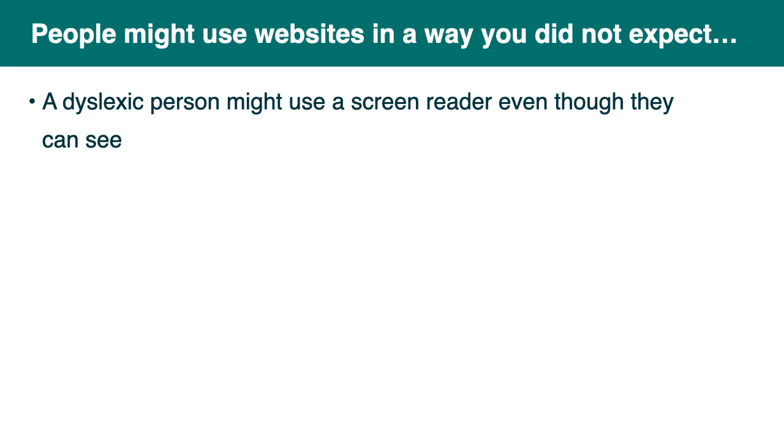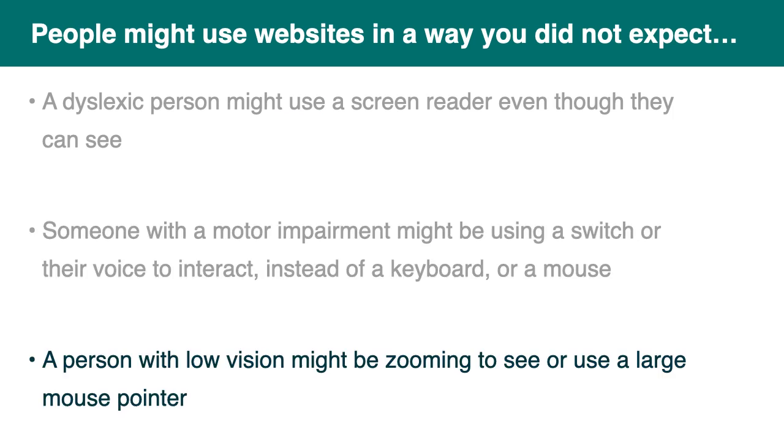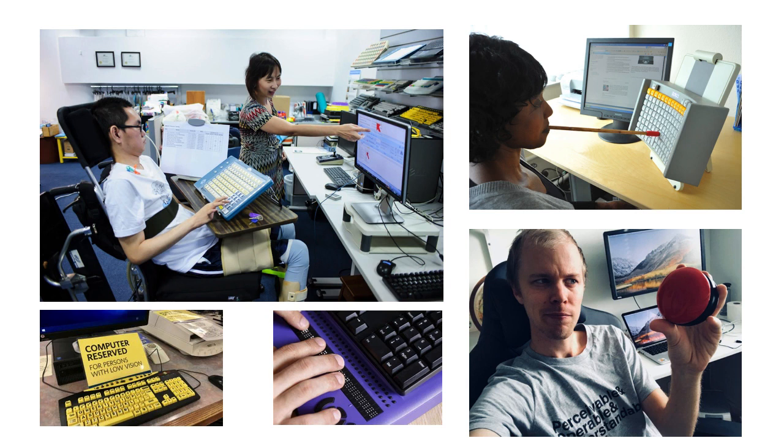So people might be using websites in a way you did not expect. A dyslexic person might be using a screen reader, even though they can see. Someone with a motor impairment might be using a switch or their voice to interact instead of a keyboard or a mouse. And a person with low vision might be zooming to see or use a large mouse pointer. So on this slide we have some photos with a few examples. So we have a person using a mouse stick to use a keyboard. A man holding a switch with a tool. So it's a tool to help navigate a website or an app. We have someone using a braille keyboard. And a keyboard for people with low vision. That's the keyboard with the very bright yellow keys with big characters in black on it.